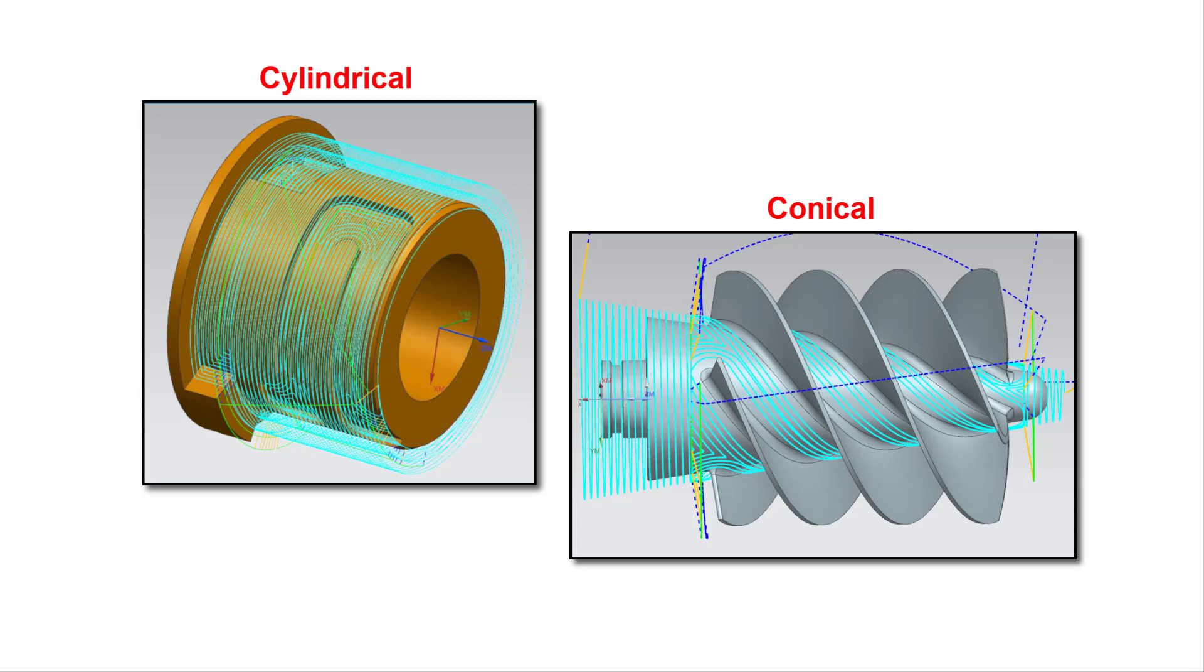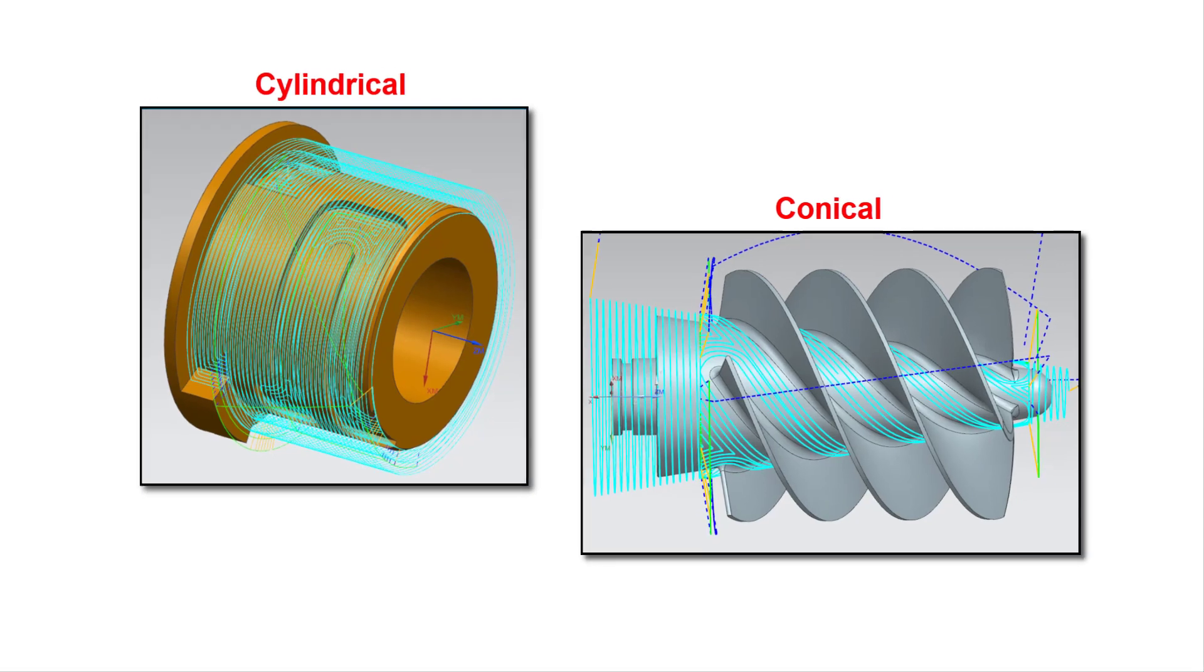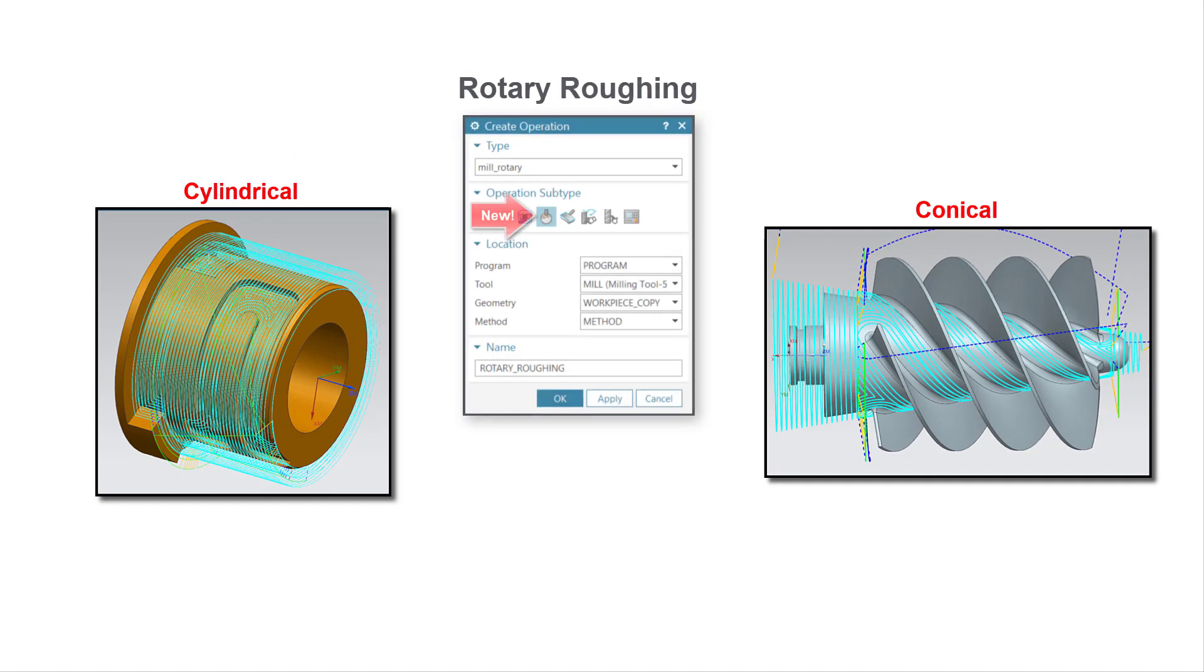You can now create rotary roughing operations for cylindrical and conical parts. This new operation type supports ball, bullnose, and flat end mills.